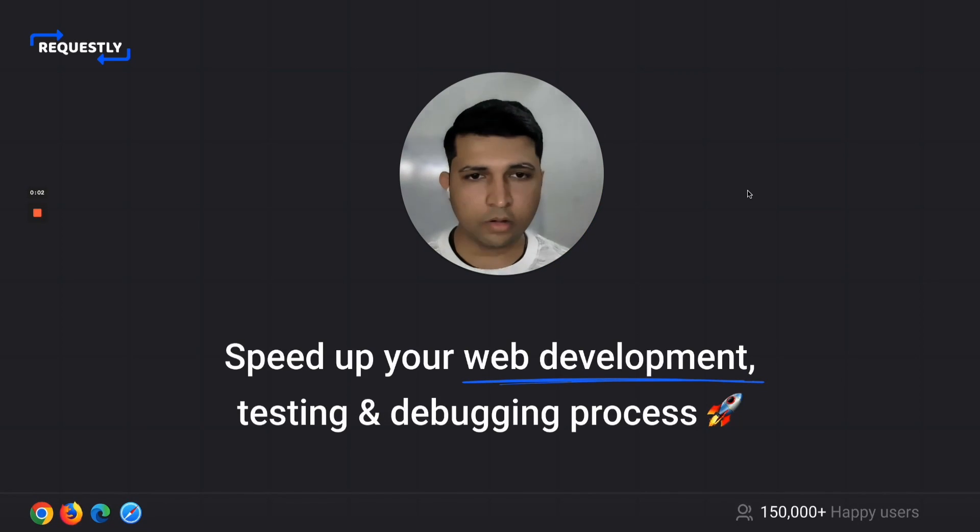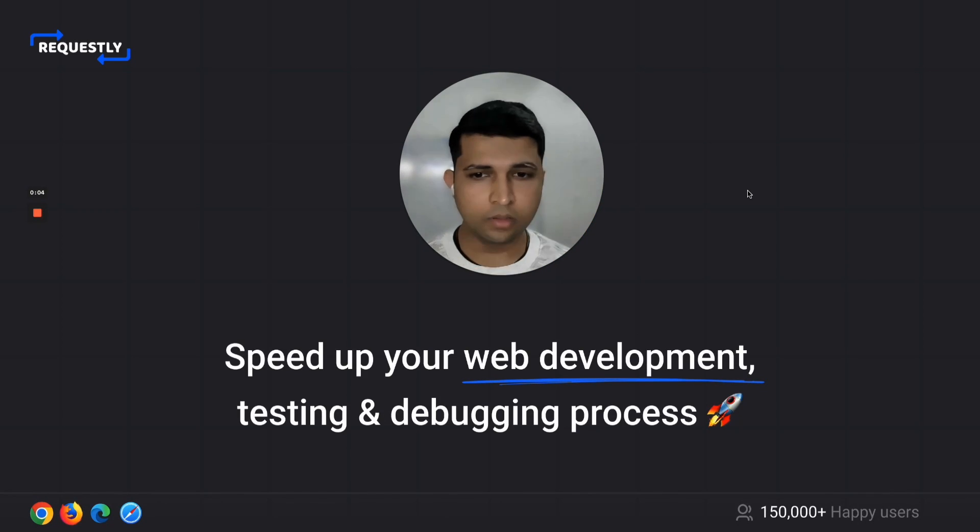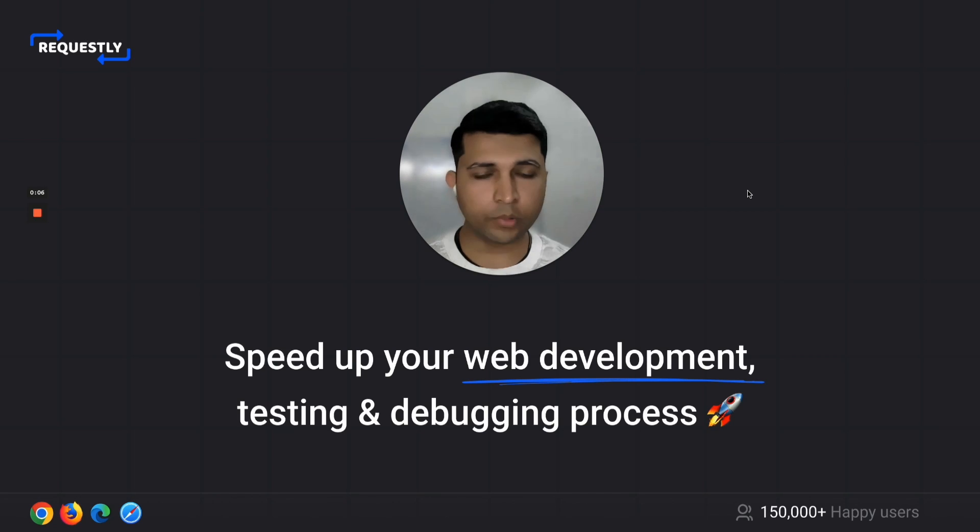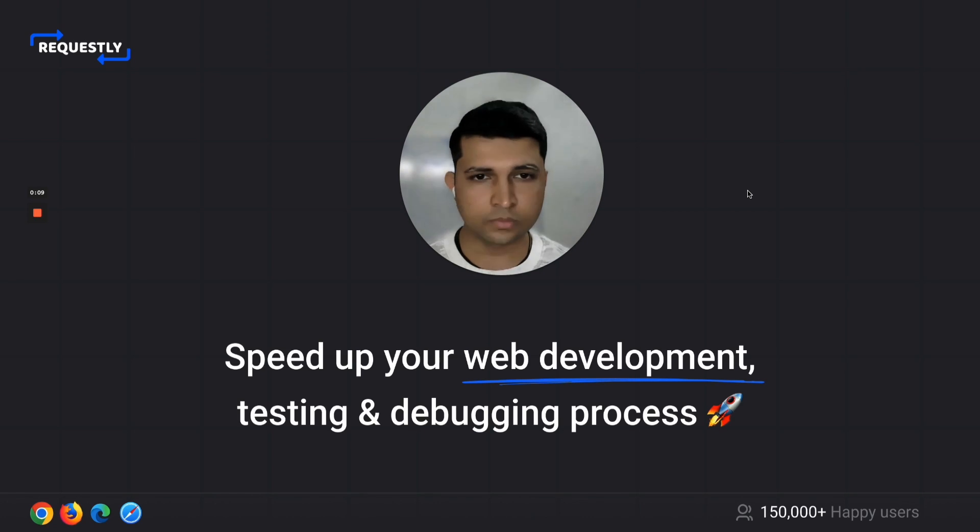Hi, this is Sachin, founder and CEO of Requestly. Requestly can help you speed up your web development, testing, and debugging workflows.